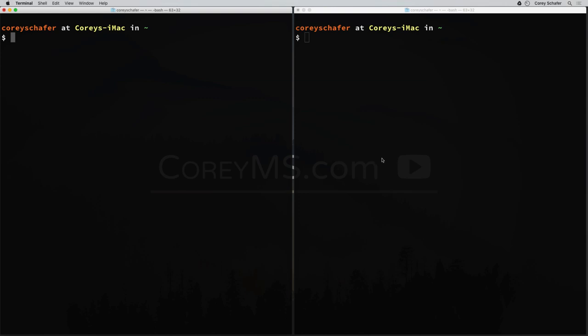Let's go ahead and get started. I have two terminals pulled up right now. On the left, I'm going to keep as my local machine, and on the right I'm going to use as my remote machine. I currently have a virtual machine running that I can SSH into, but it requires that I enter a password every time.